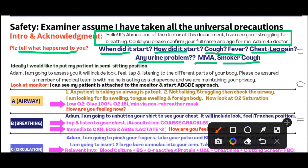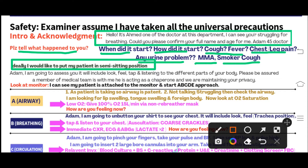Ask about MMA — any previous medical conditions, any medications the patient is taking, and any allergies. Also ask about smoking history, as this is very important. If the patient is struggling with breathing, verbalize loudly to the examiner: 'I would like to put my patient in a semi-sitting position.' There is no need to physically move the patient — just verbalize it. Then say to the patient: 'I am going to assess you. It will include look, feel, tap, and listen to different parts of your body. A member of the medical team is with me acting as a chaperone.'